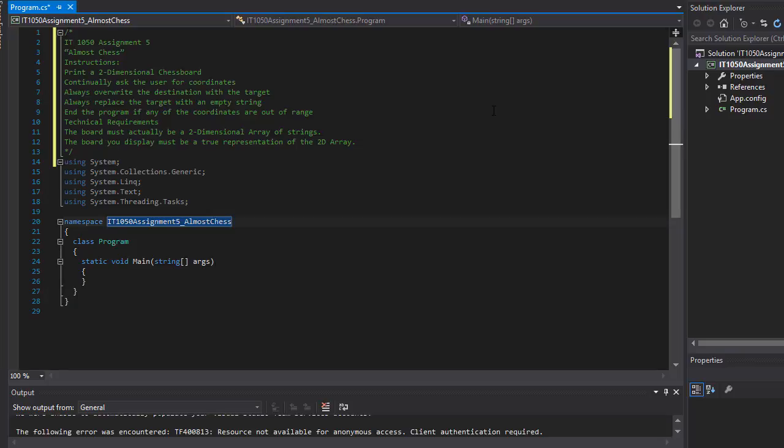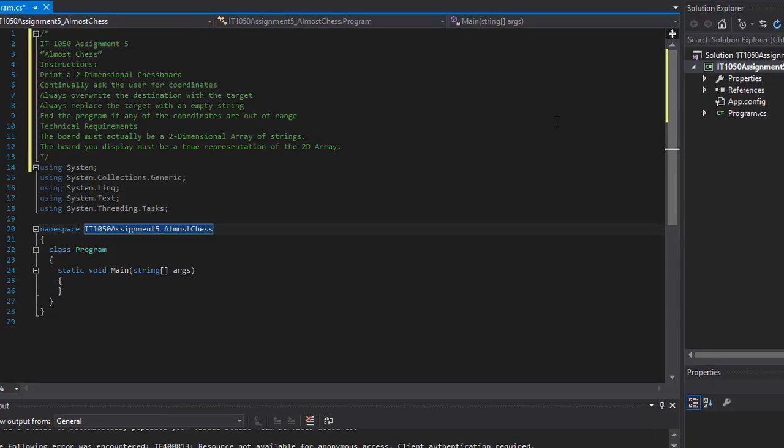The first thing I'm going to do is create a bunch of classes. I need a class for the chess board that will actually display the chess board, a class that will represent the move that we will be making, and a class that represents the pawn that we will be moving. So I'm going to create those three classes.